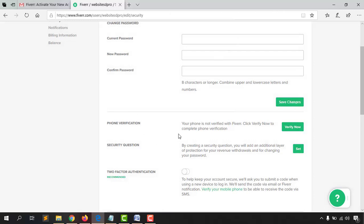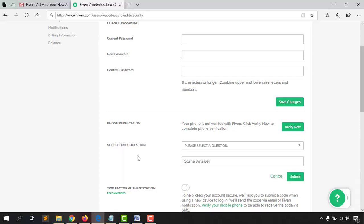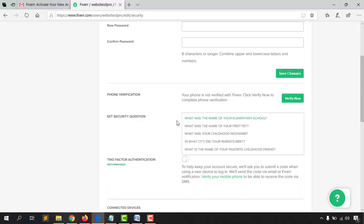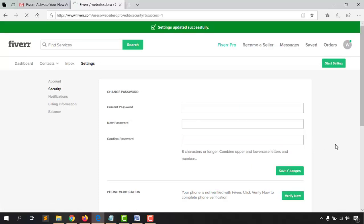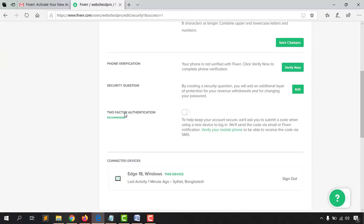For this tutorial I'm going to skip phone verification for now. However, I strongly suggest you create a security question for your account security. Click 'Set' — Fiverr will ask this question if someone tries to steal your account access. I'm selecting 'What was the first name of your first pet?' and entering a demo answer. Click 'Submit.'